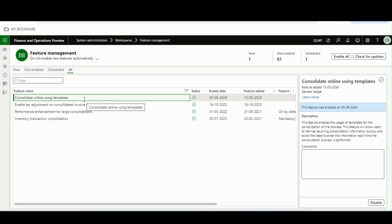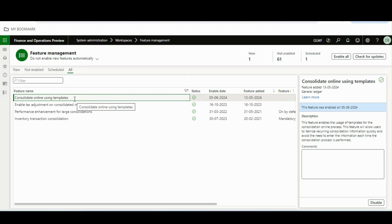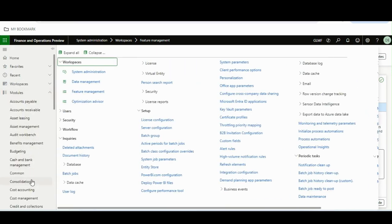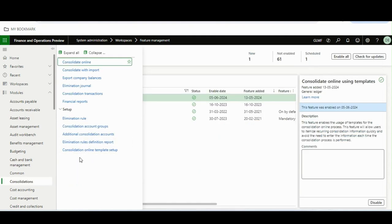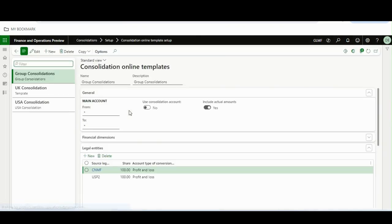This is a big change. There have been no changes in the consolidation feature or the framework itself — however, the entire user interface of the consolidation has been changed. The prerequisite for this feature is version 10.0.40 of Microsoft Dynamics 365 Finance and Operations. You need to enable this feature, and once enabled, if you go to Consolidations you will see a new form called 'Consolidation Online Template Setup.' This is a mandatory part — without it you won't be able to run the consolidation.